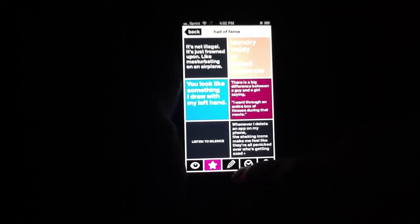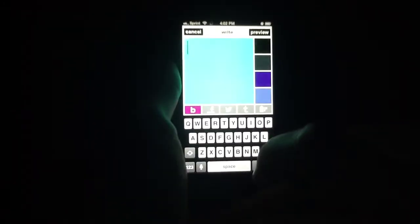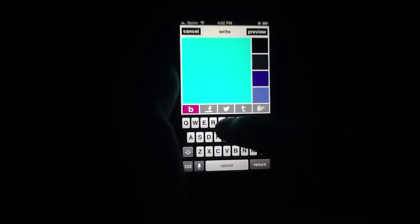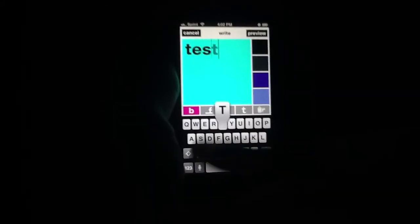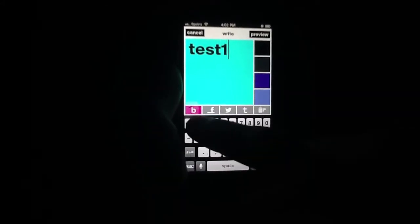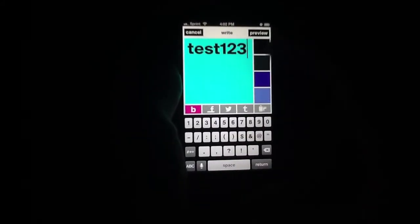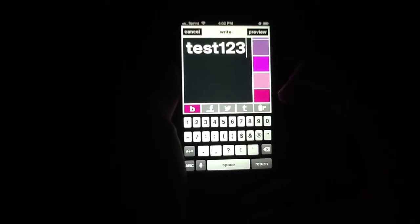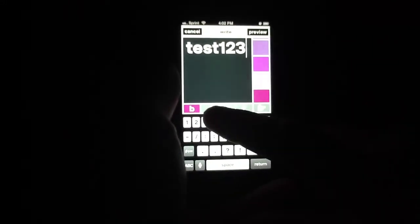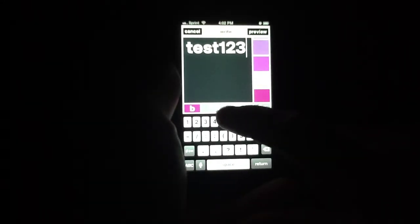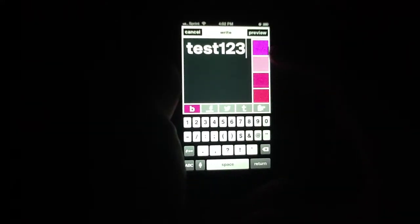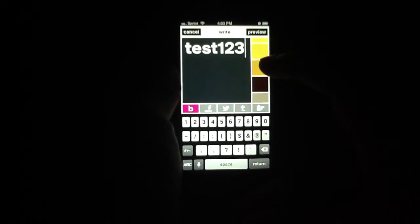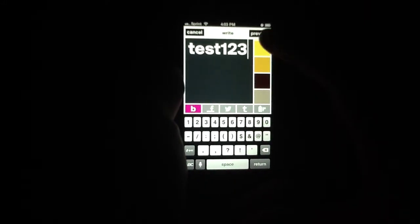But what if we want to create our own? So what we do is we simply go in here and type something in — we can change the background to whatever we like. We can also share it to Facebook, Twitter, or Tumblr. All of that is right here, so increasing your social media presence every day.